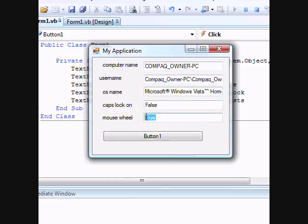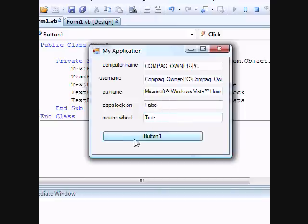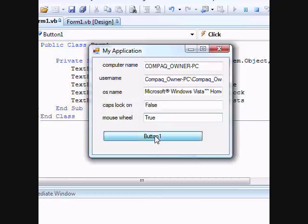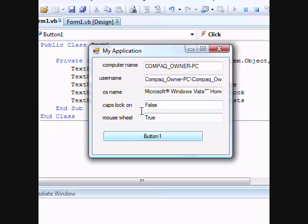And here, if I turn on my caps lock and then press it again, it changes to true, false. All right guys, thank you very much for watching. Play around with it.